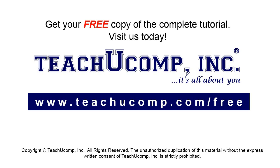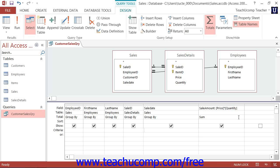Get your free copy of the complete tutorial at www.teachucomp.com/free. You can also create parameters in your query criteria that will prompt you to enter a value, which can then be used as the query criteria value for the query before returning the result set.